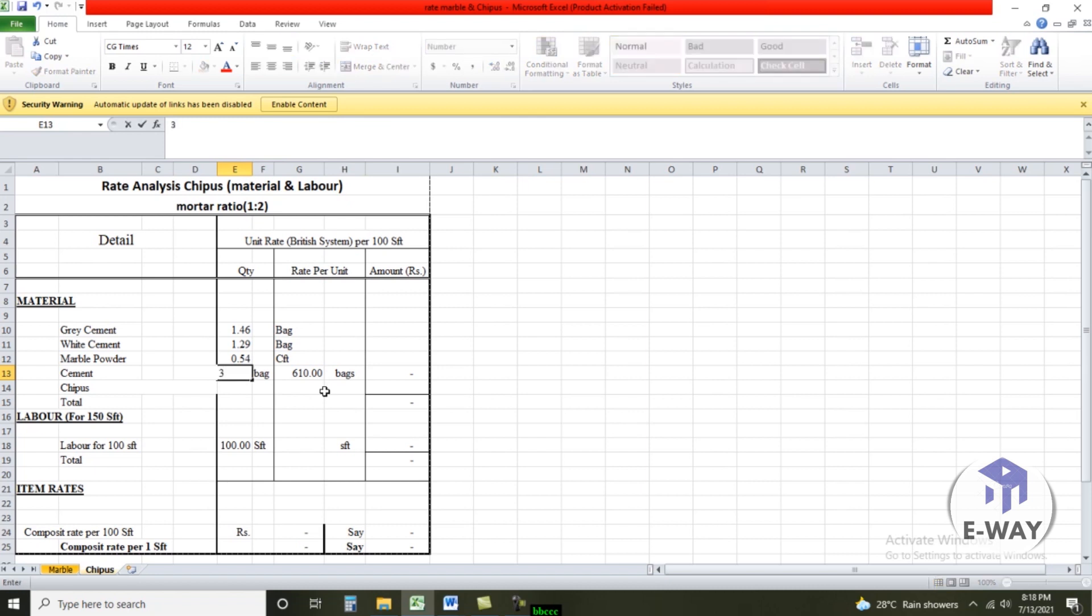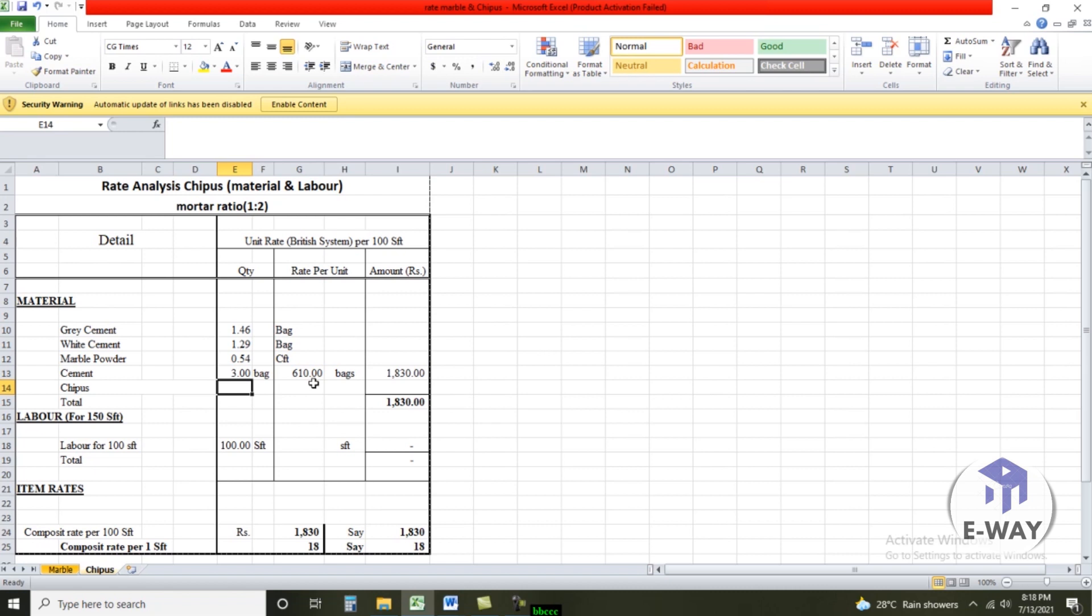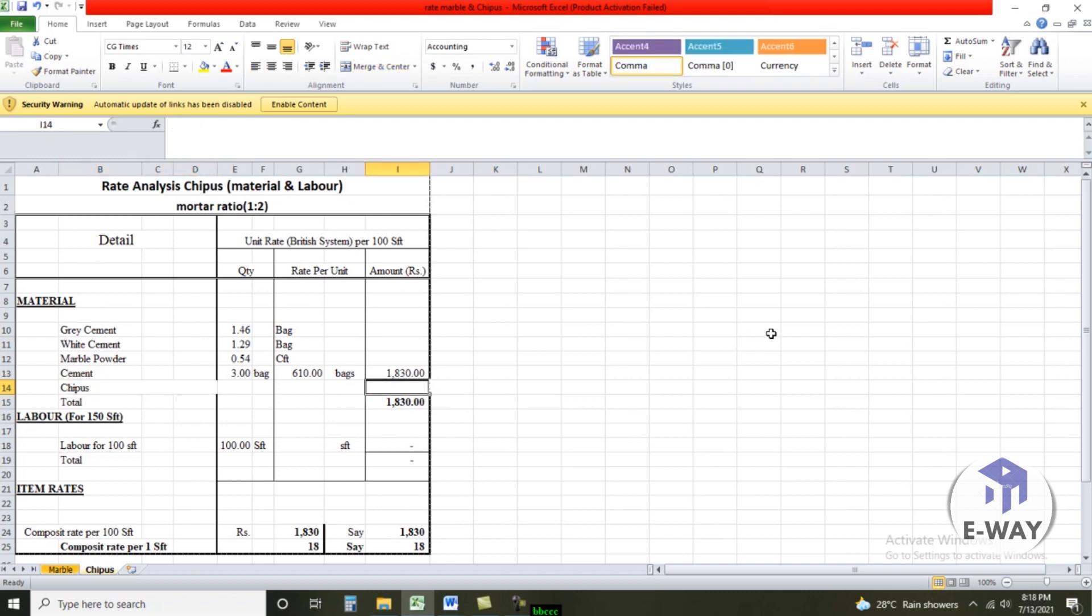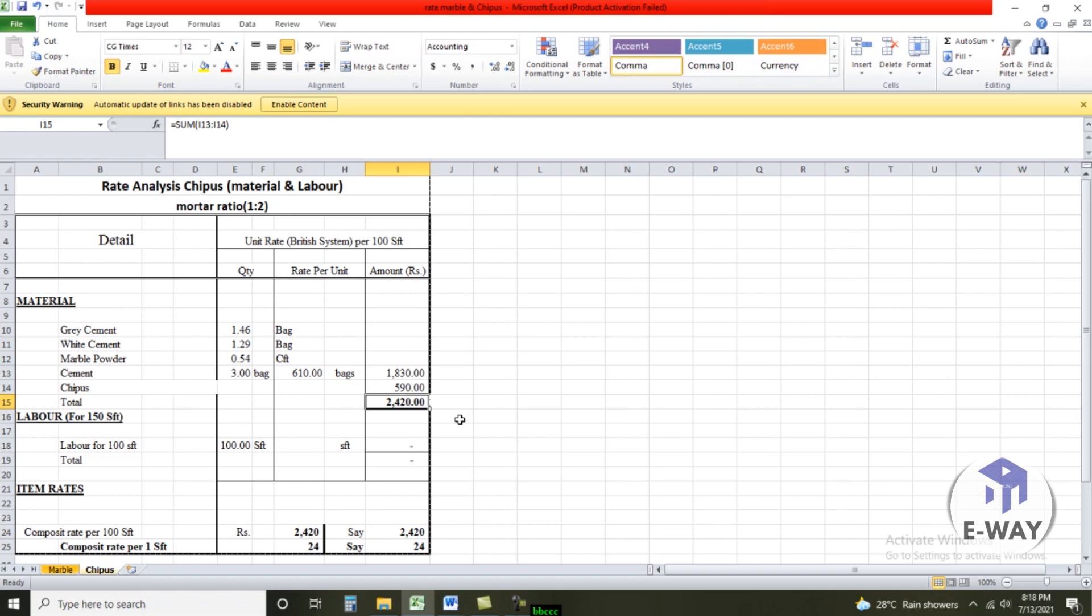three numbers. Cement rate is 610, its new rate. Other material cost chips total 590. Material total cost is 2420.